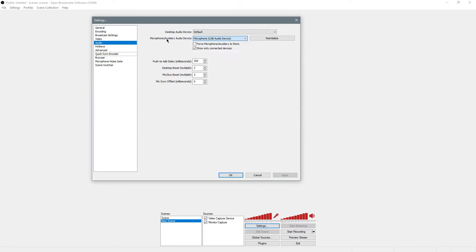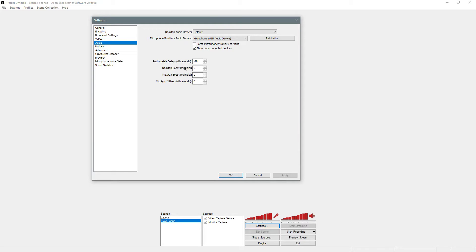For microphone, I'm just using my webcam mic. Then this I leave, except for the desktop and mic boost. You're going to want to mess with these if you want. Like say your mic is really quiet, you might want to boost that up, or maybe it's too loud, put it down. One is the default. I have them both at two.